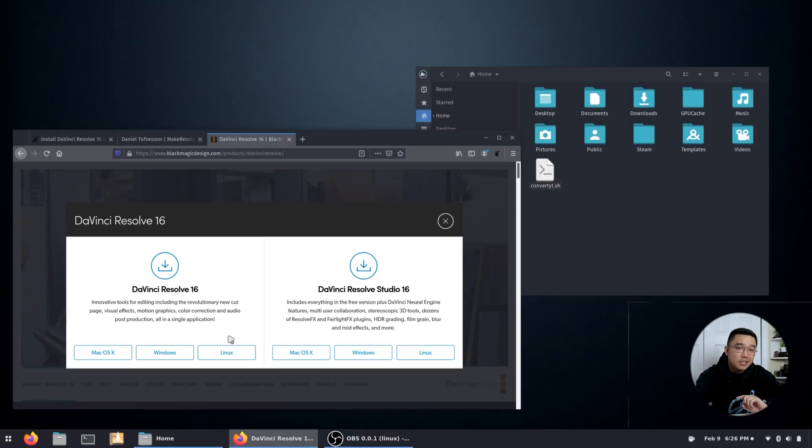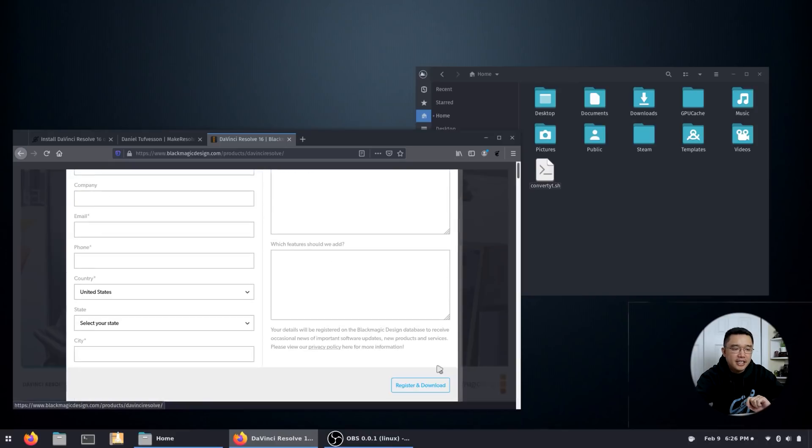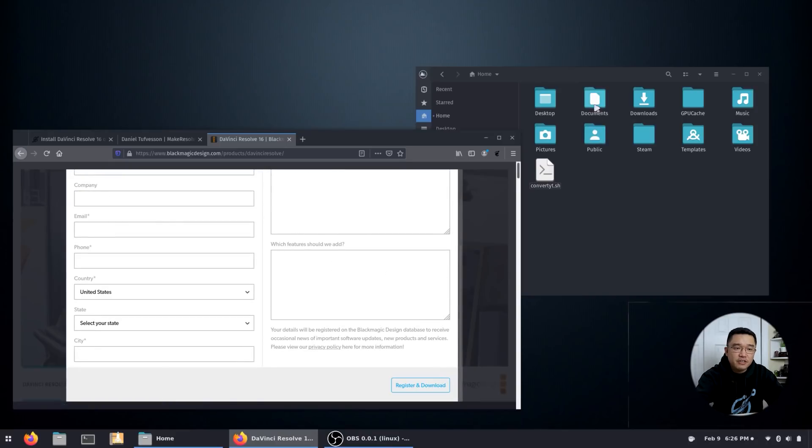I am going to be using the lite version. So you hit Linux over here and you're going to fill in your information and hit the download button. Now I already did this so I actually have it pre-downloaded.